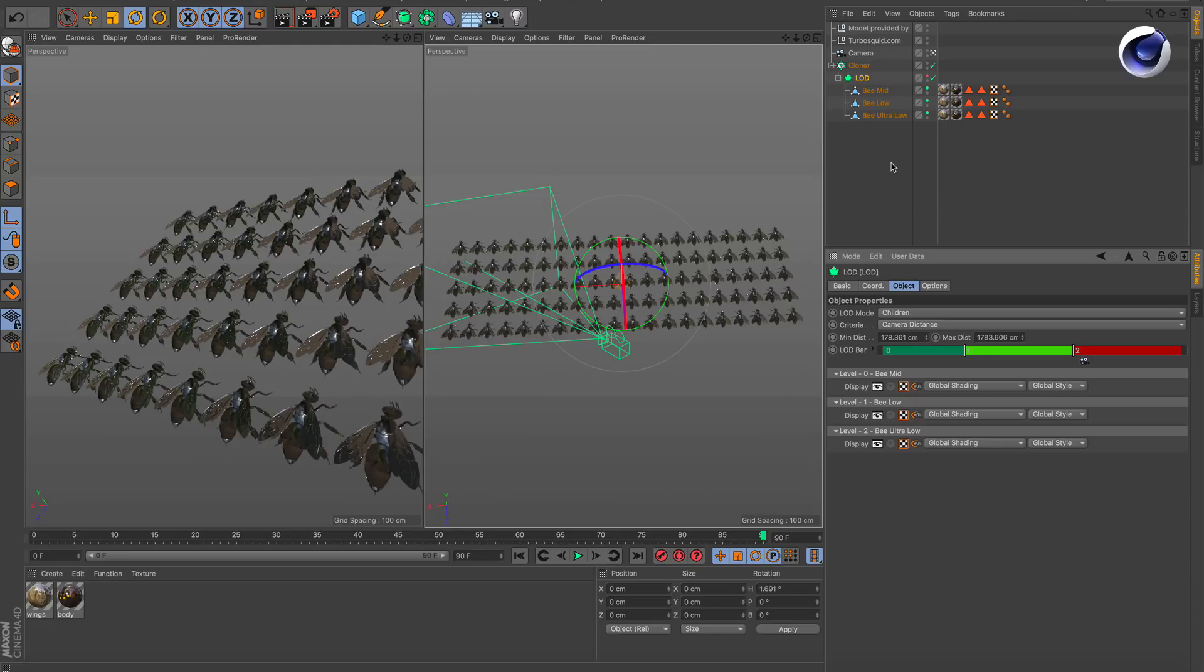It can load low poly objects depending on a certain distance to your object. But there's another mode that can help you save performance when it comes to a cloner.